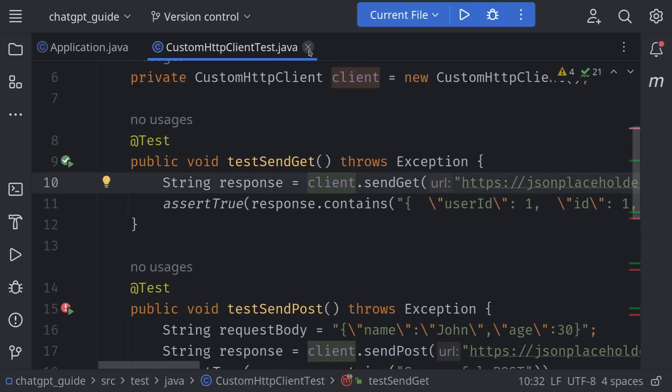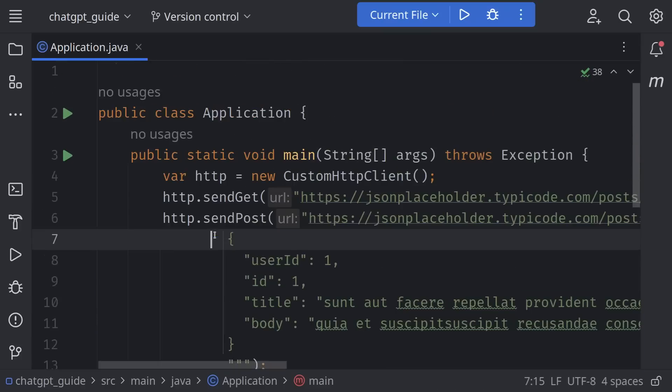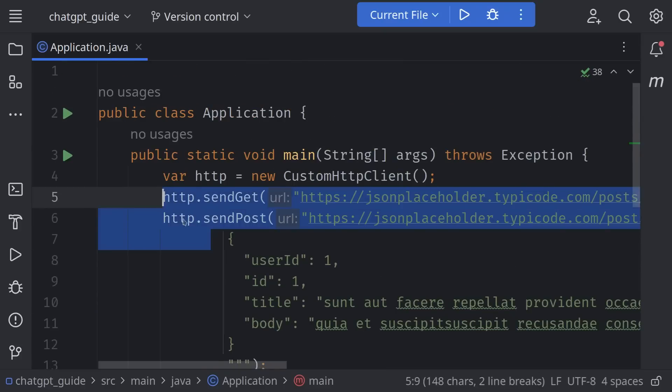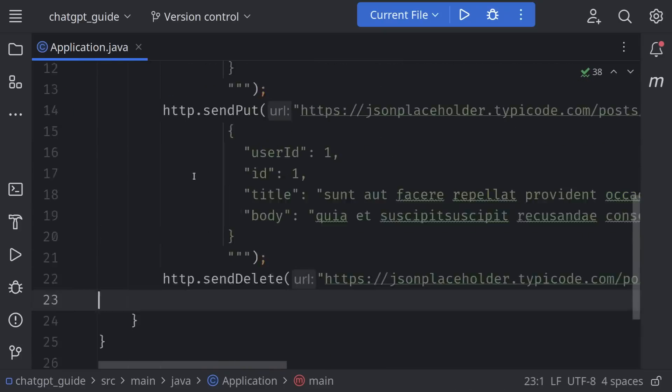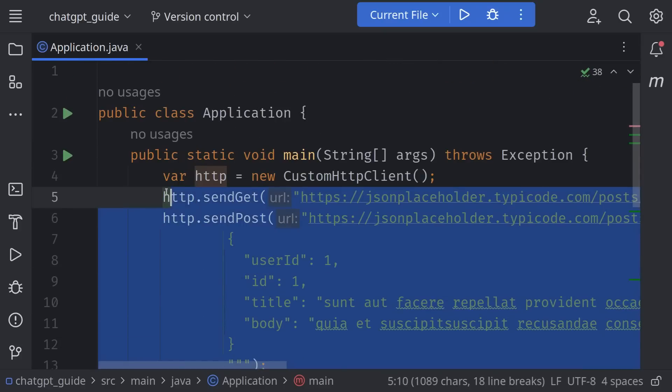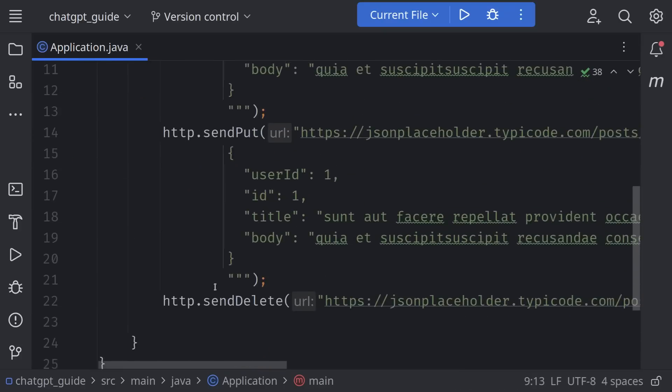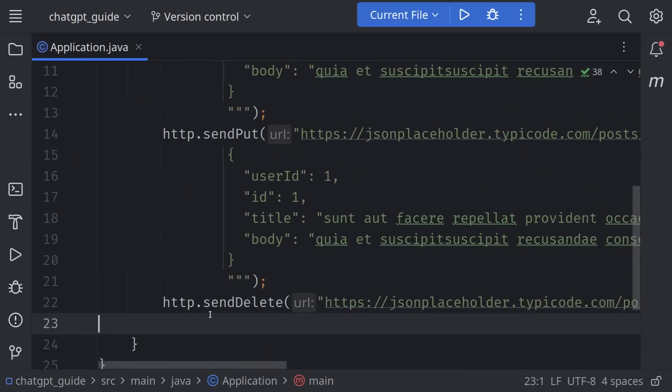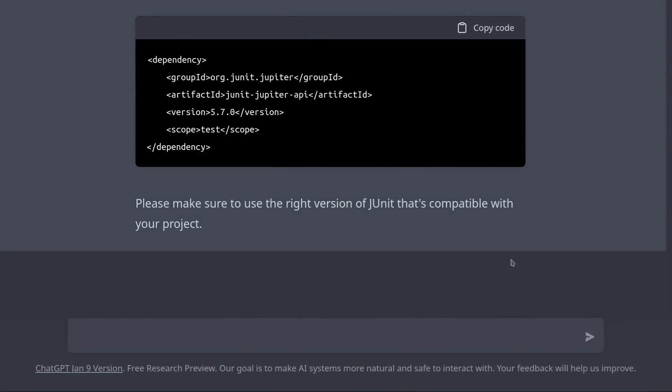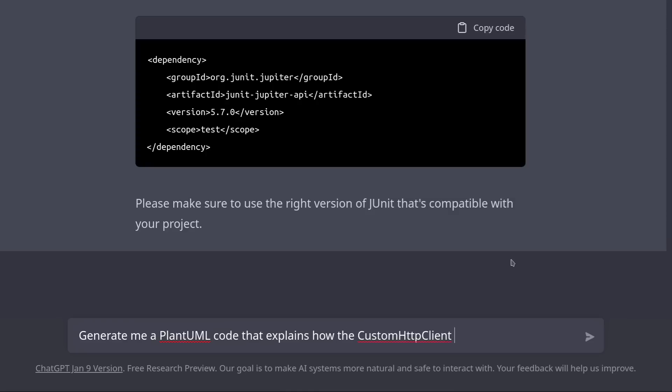Now, since we have this HTTP client, it would be nice to write some documentation for it. Starting off, I would like to have a sequence diagram that explains how it works. Let's ask ChatGPT to generate one for us. Generate me a PlantUML code that explains how the CustomHttpClient works by using a sequence diagram with examples.